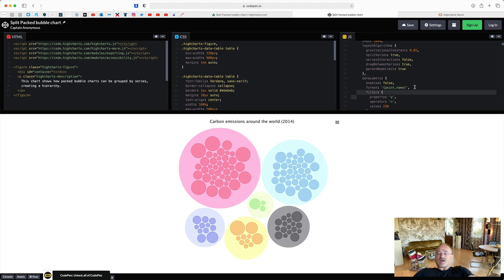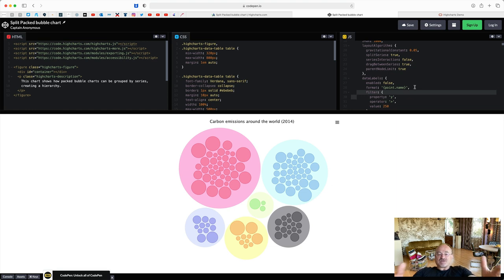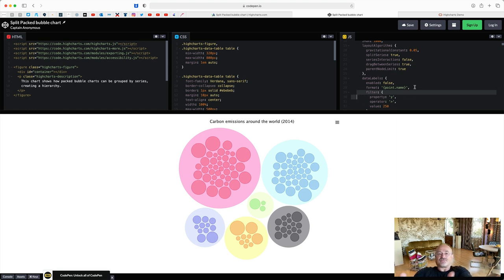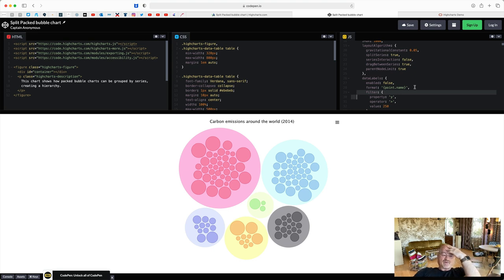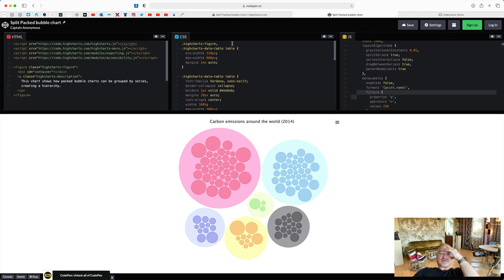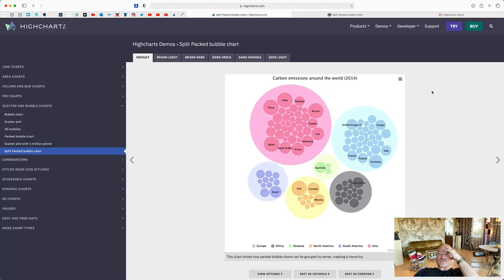And the good thing is whenever you have a support request, 99% of the times they just answer you with a chart and with a finished solution. You can copy and paste here in CodePen or JSFiddle into your APEX application. So that's really great.